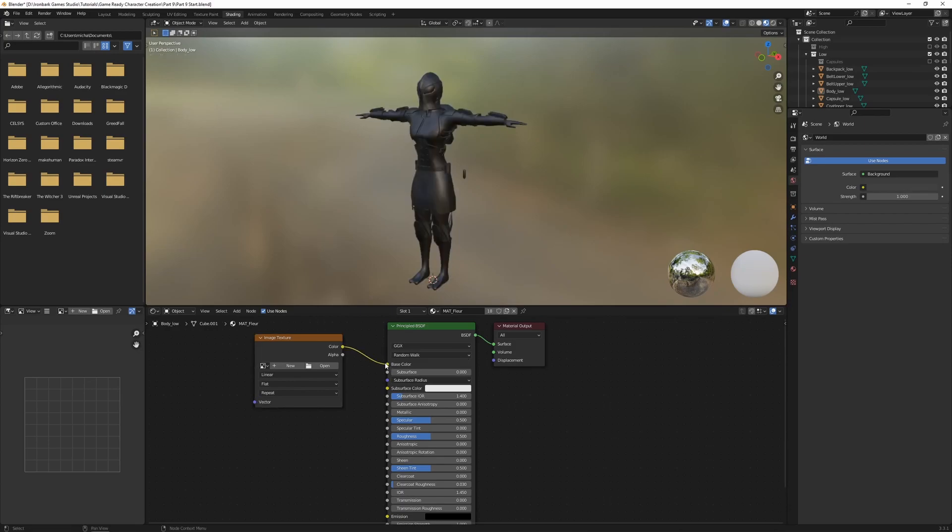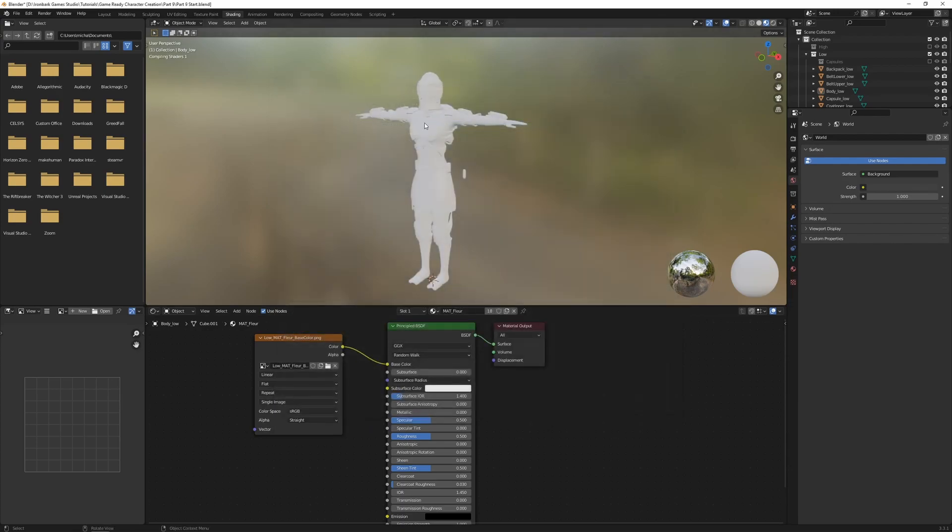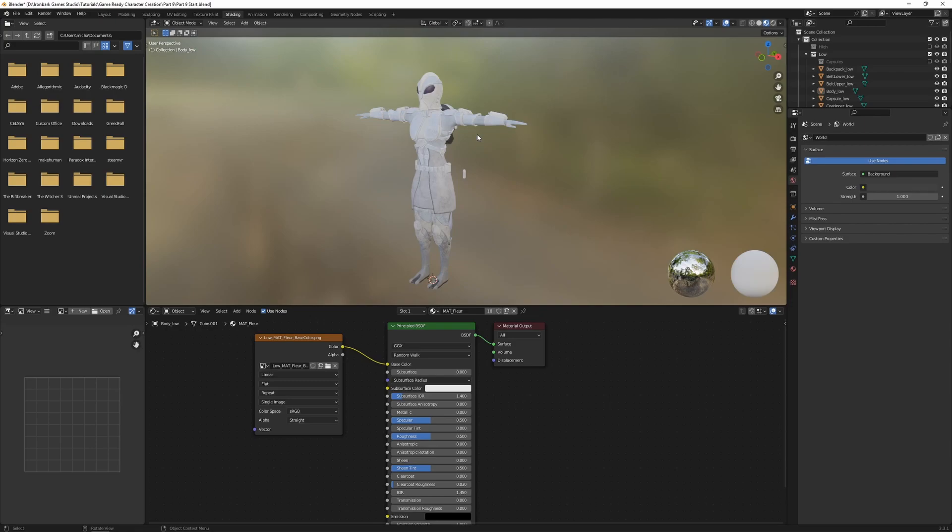I'm then going to connect up the color node here to the base color. Currently we don't have a texture applied yet, so I'm going to go open, and I'm going to find where I've saved my textures here, and I'm going to choose the base color for this one. You should see the character now with color applied in the viewport.